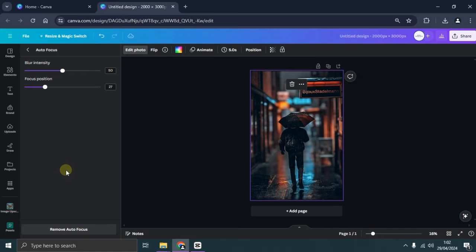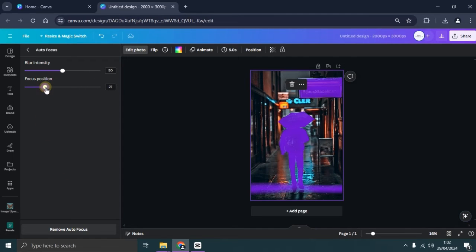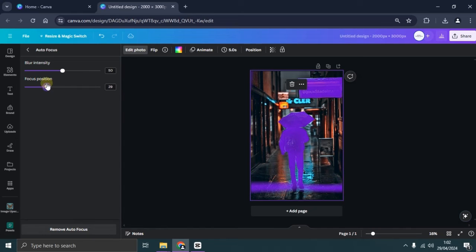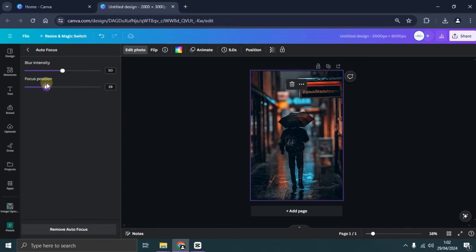First, adjust the focus position by dragging it. As you do this, you'll notice a purple shadow appearing on the photo. Here, we'll adjust it to cover the object we want to focus on.